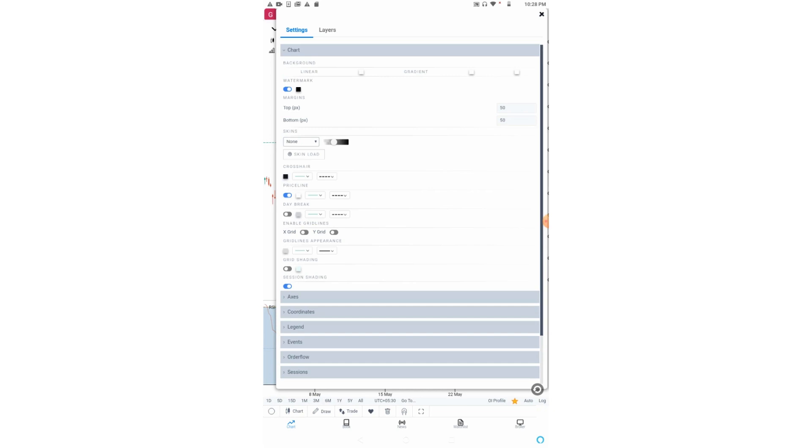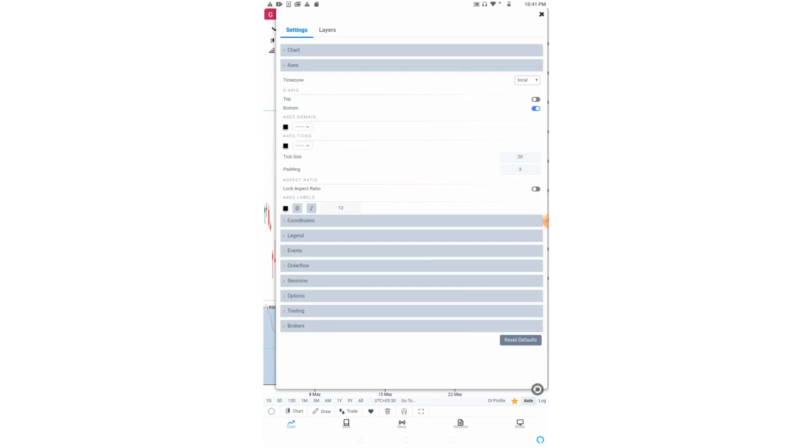This button will be activated in a week or two. Now let us come to axis settings. X axis can be set to the top or bottom from these two options.